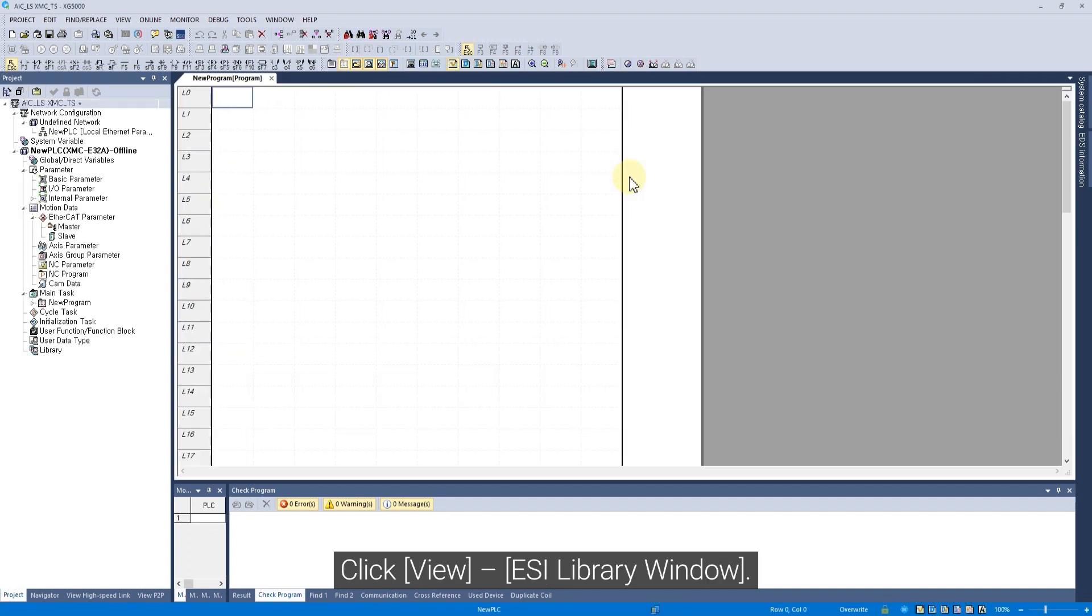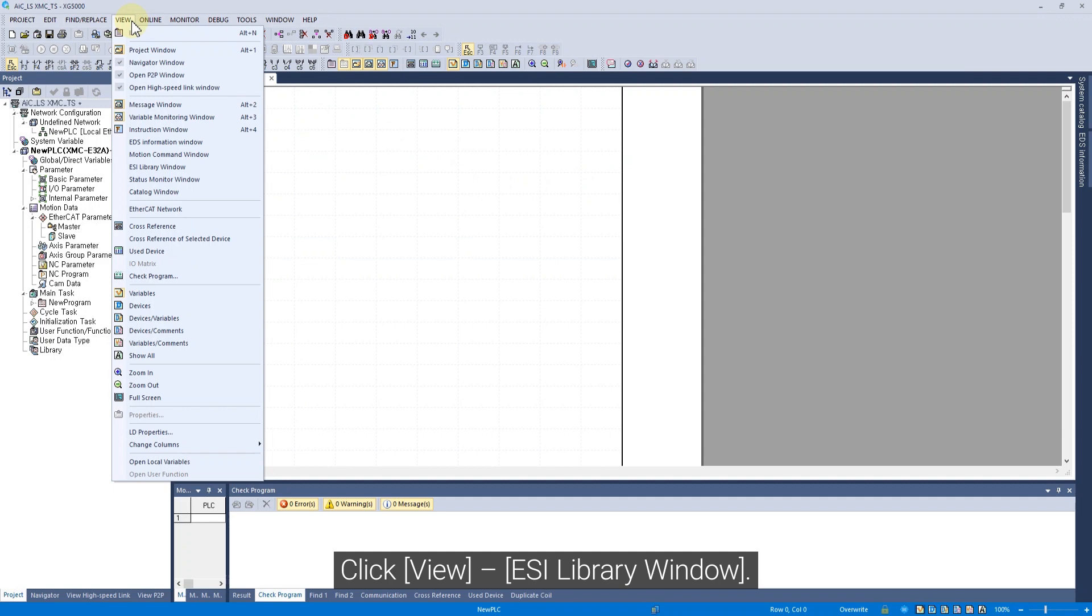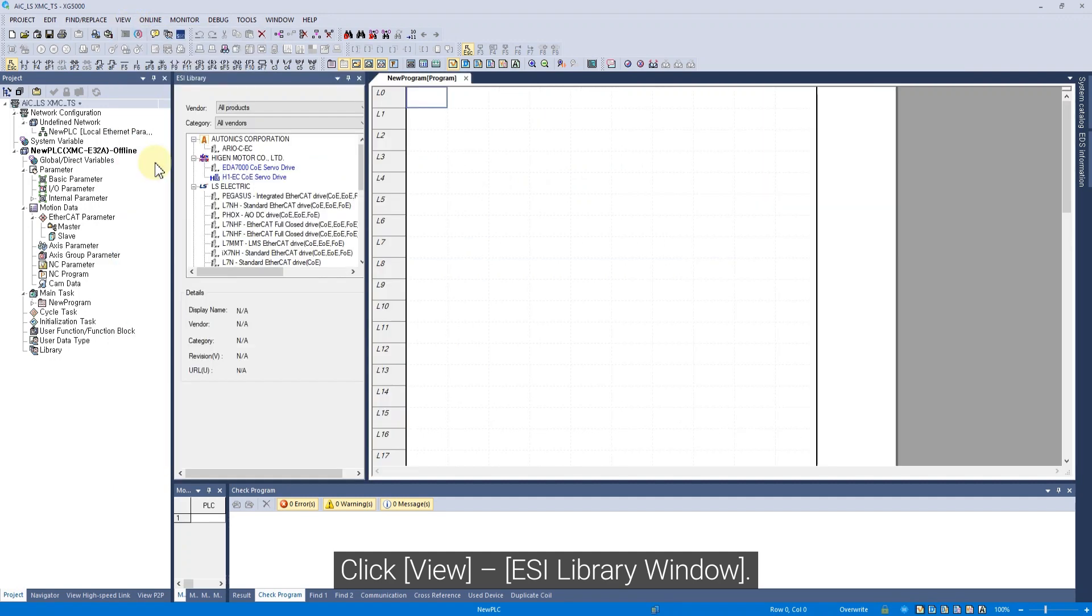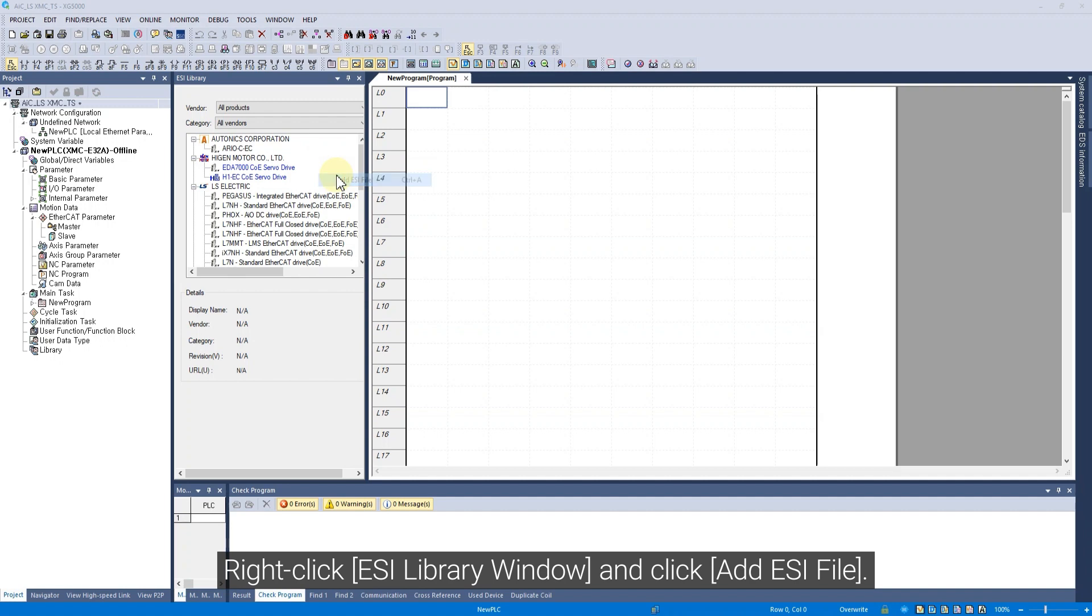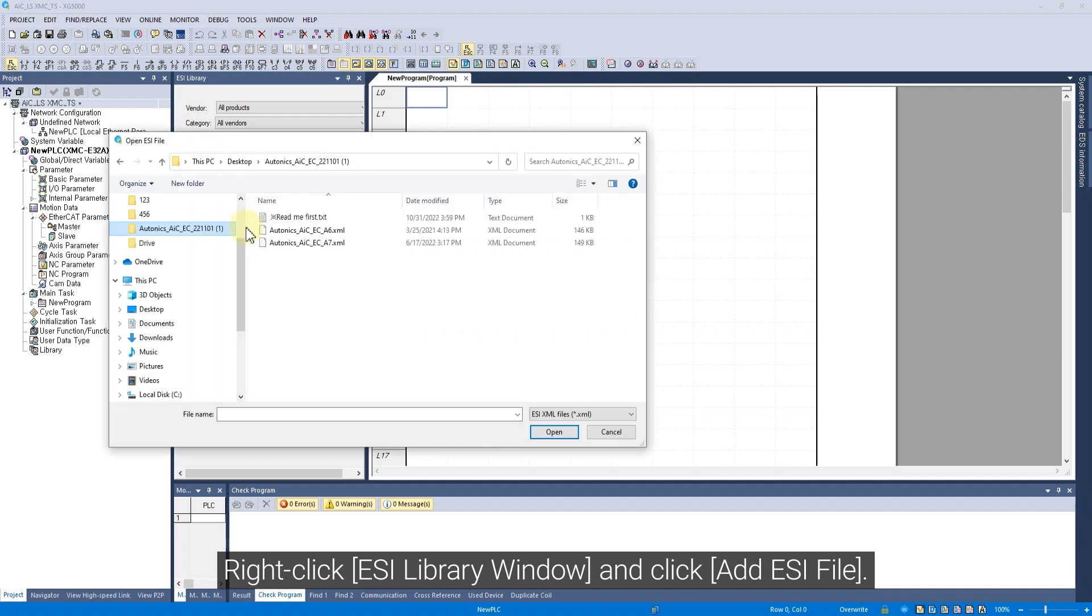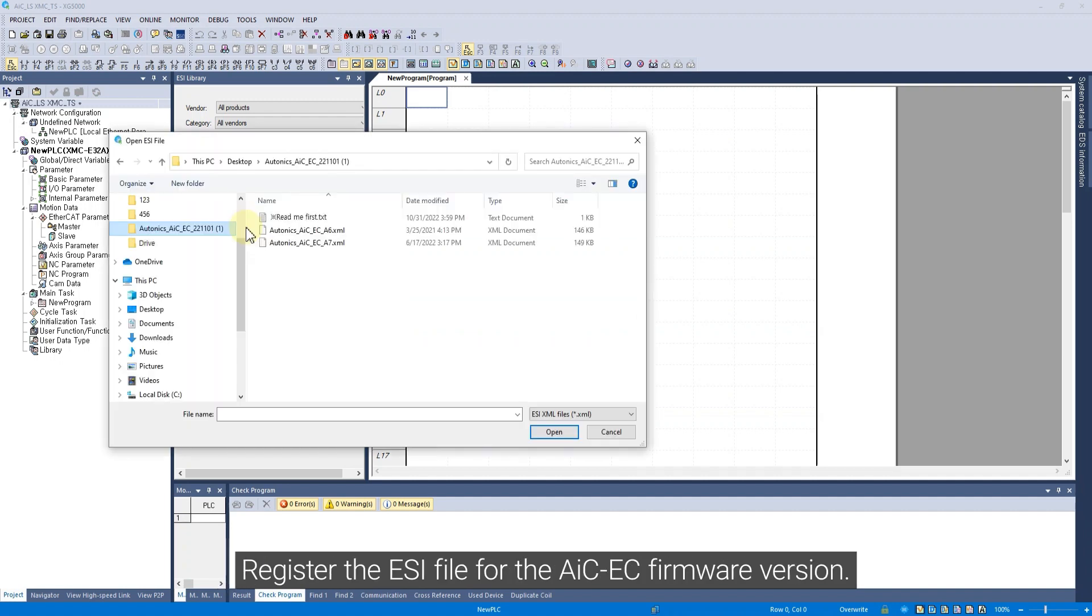Click View ESI Library window. Right-click ESI Library window and click Add ESI File. Register the ESI file for the AIC-EC firmware version.